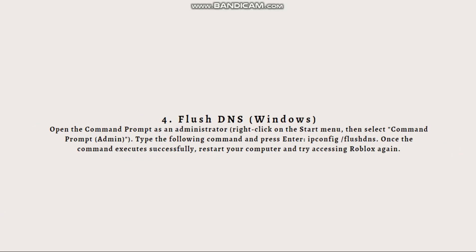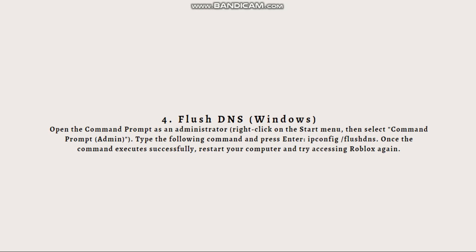Flushing the DNS cache can help resolve network-related issues. Open the command prompt as an administrator. Just right-click on the Start menu and select Command Prompt Admin. Then type the following command and press Enter.